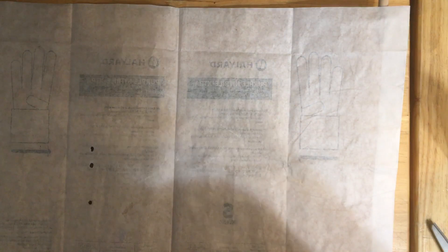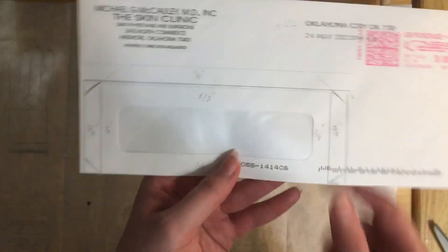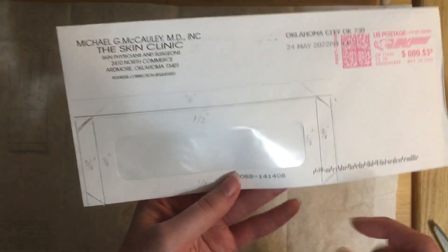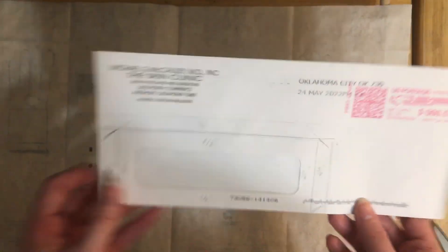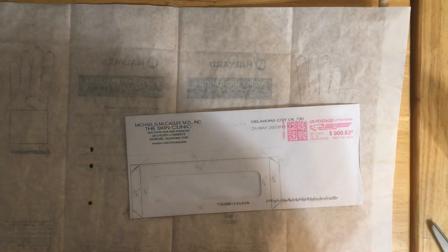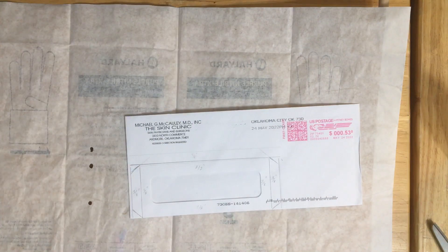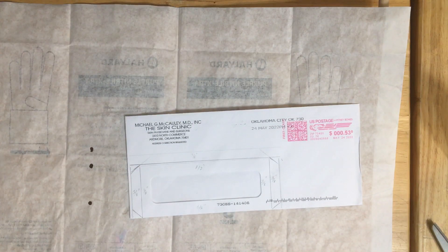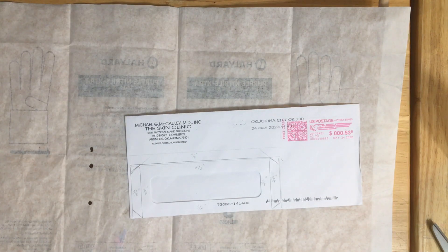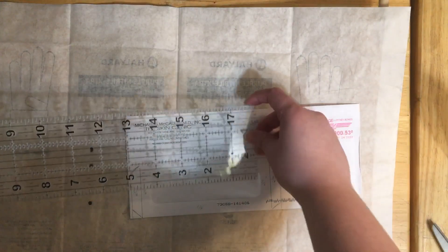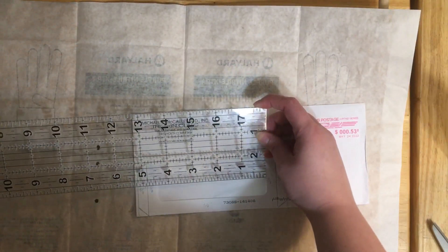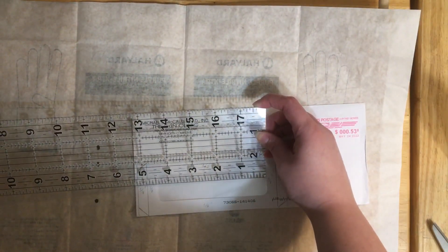So you take an envelope that has these little windows. The window itself is almost four and a half inches.